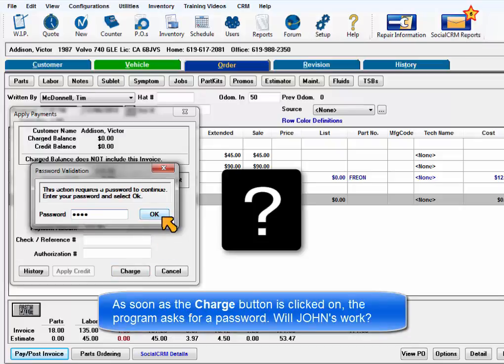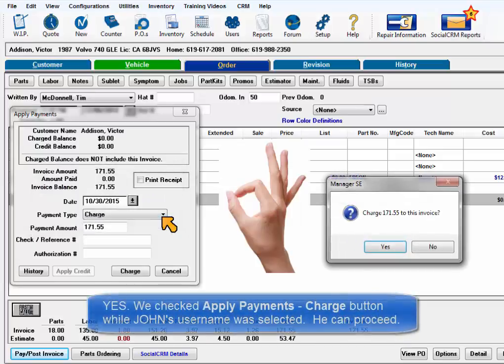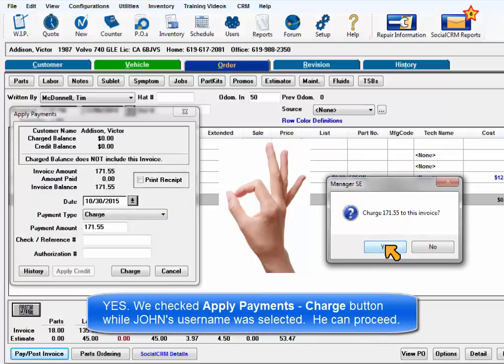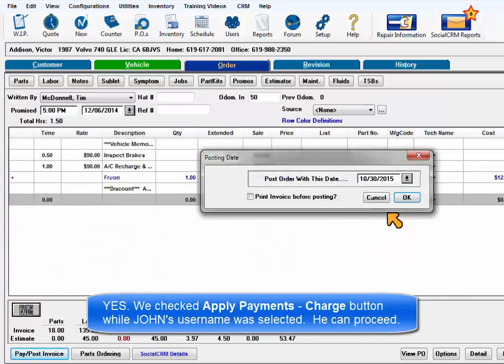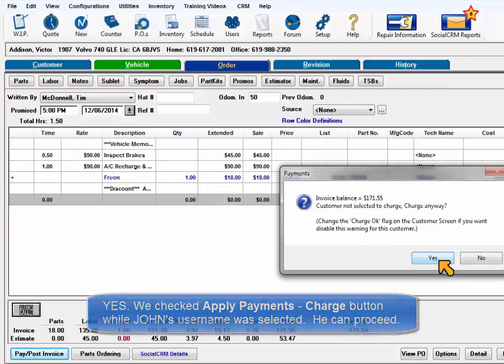Will John's password work for Charge? Yes, because we put an X in that box while John was highlighted in Program Security, that made his password work here.